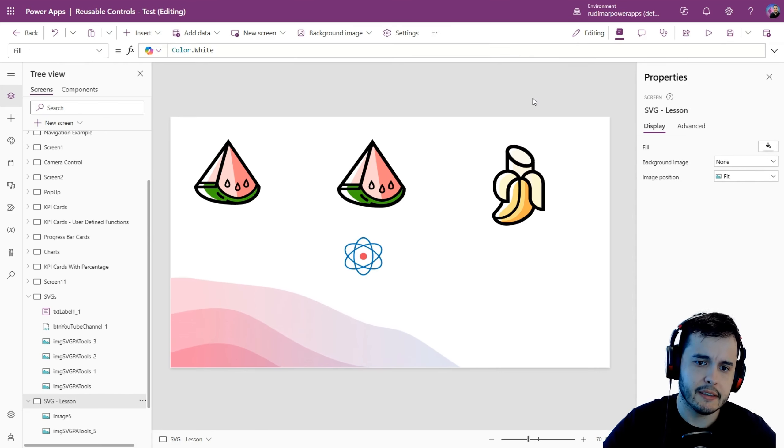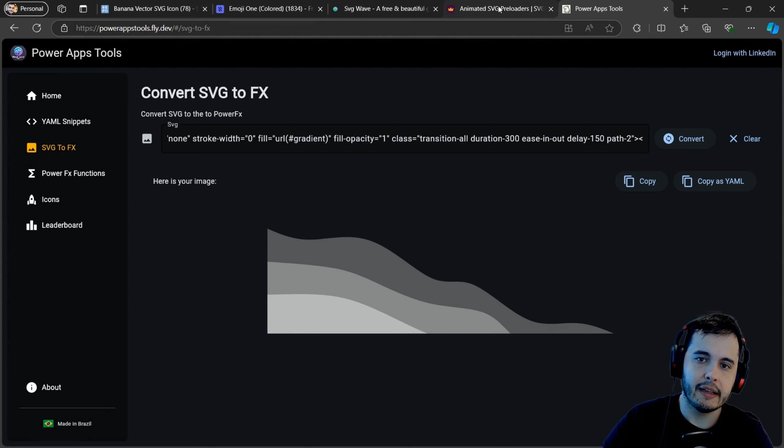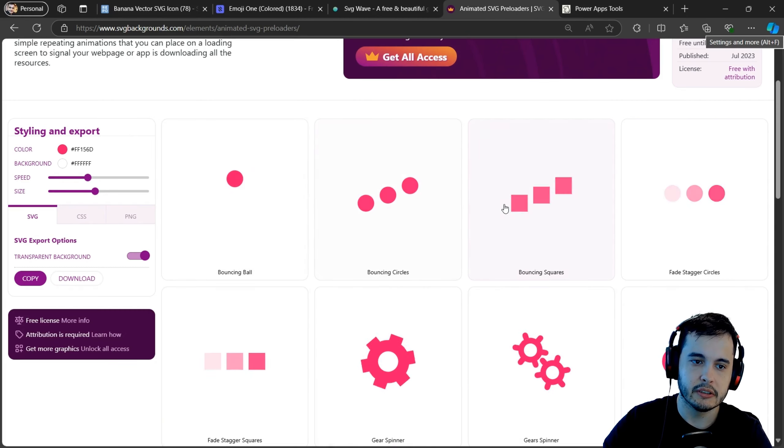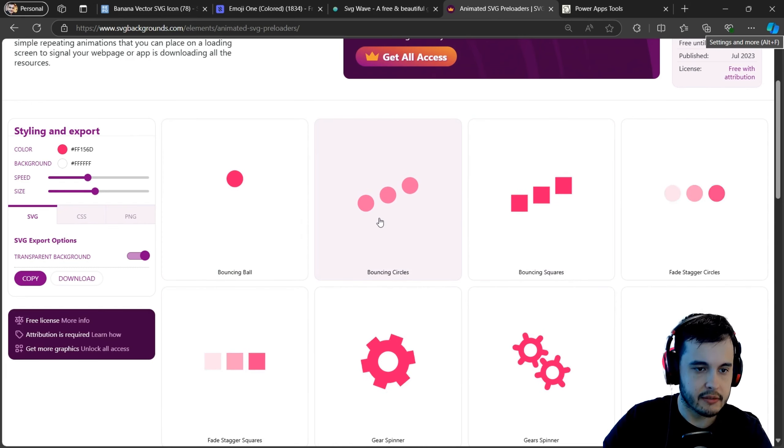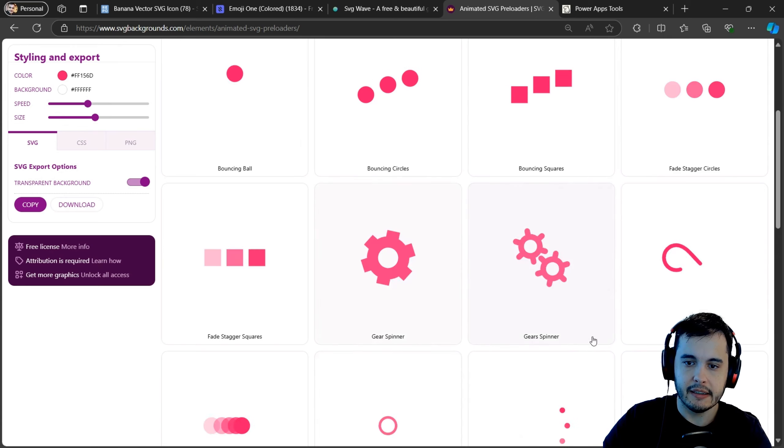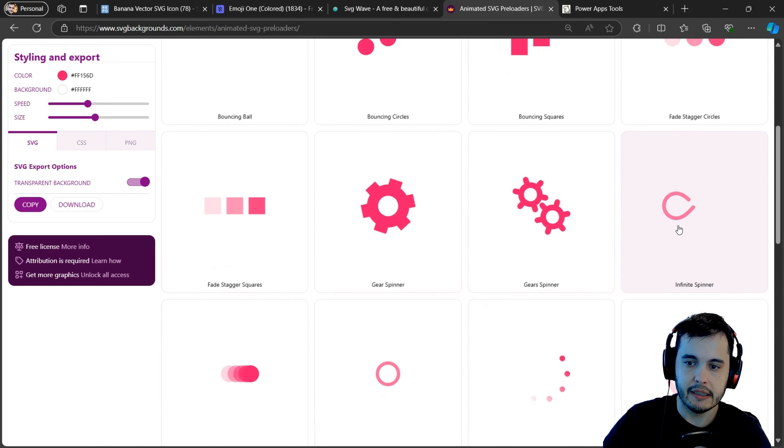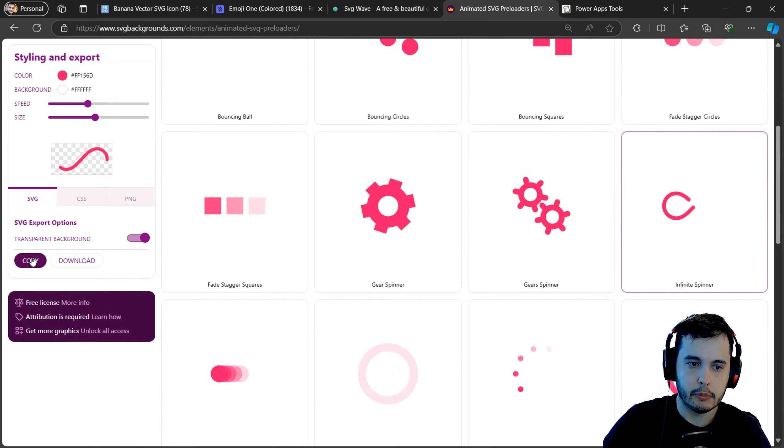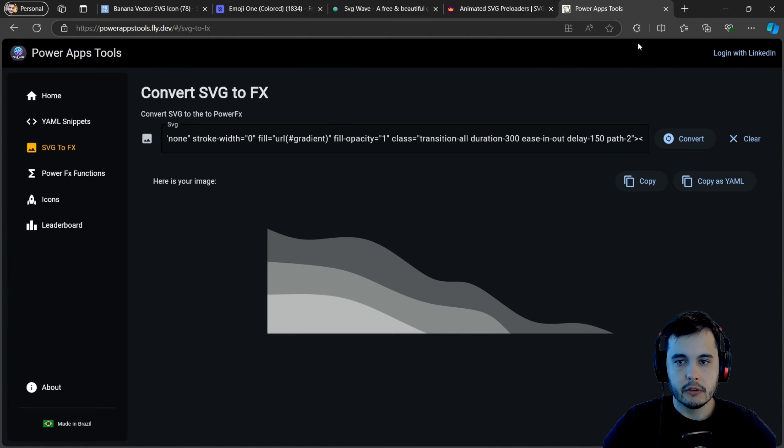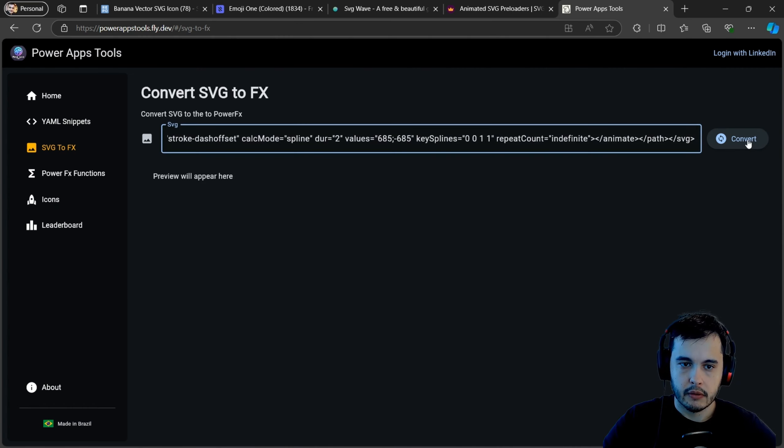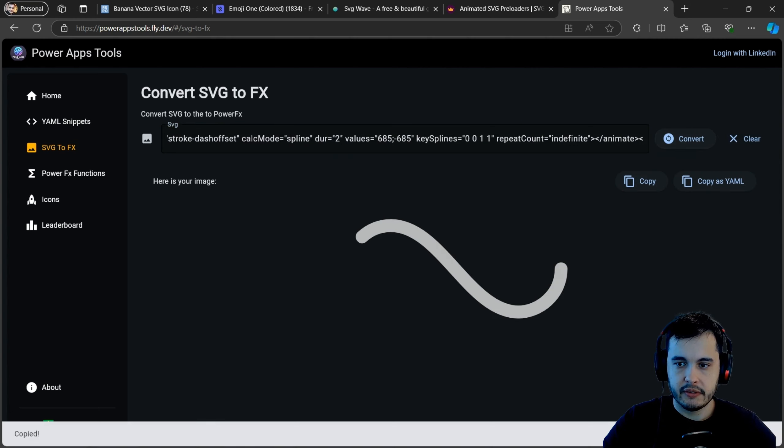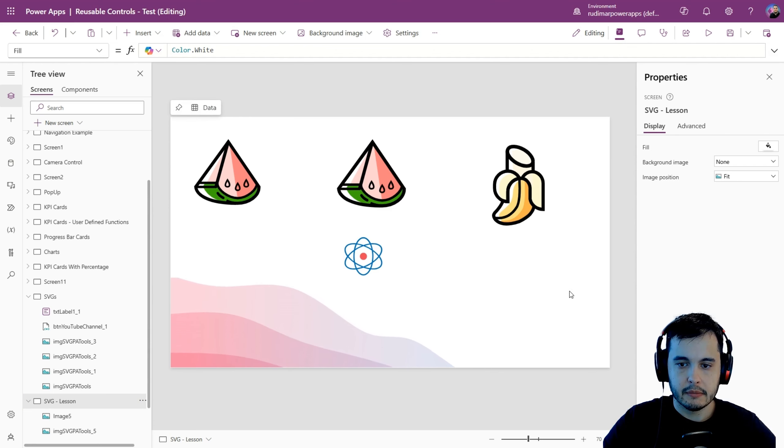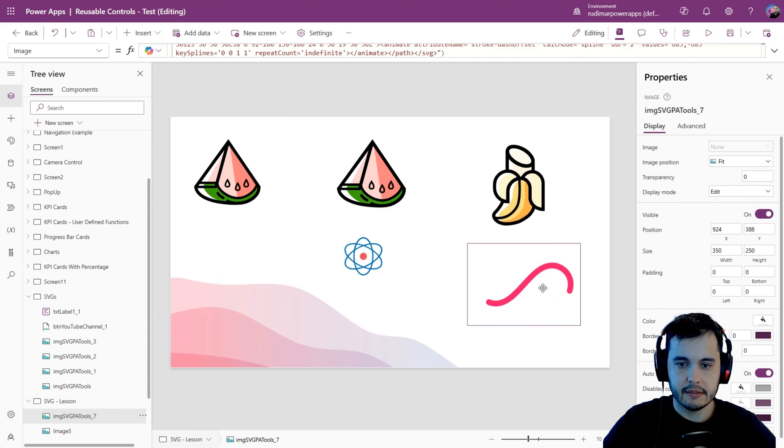Last and not least, the last example is the animated SVG preloaders. Again, there is another website that gives that. I can select any of those. Let me get this infinite spinner. Then I will copy the SVG, go to the tool, convert, copy as YAML, let's see if it will work, paste, paste code. And there it is. It's working.